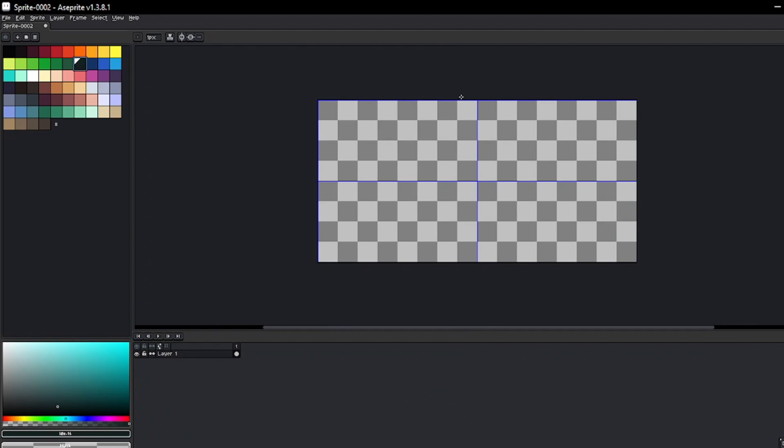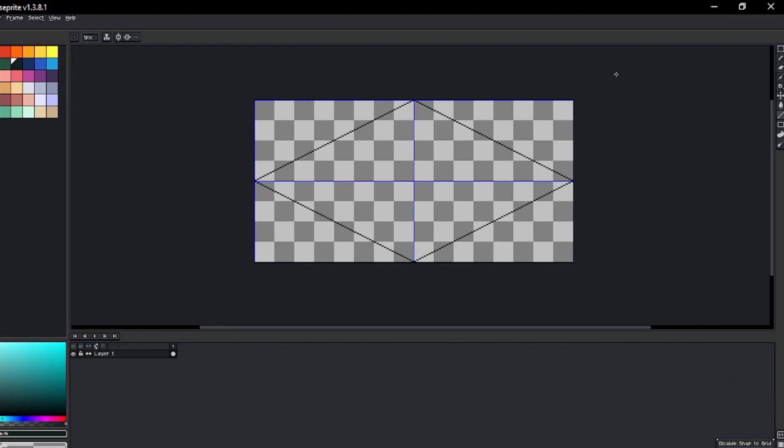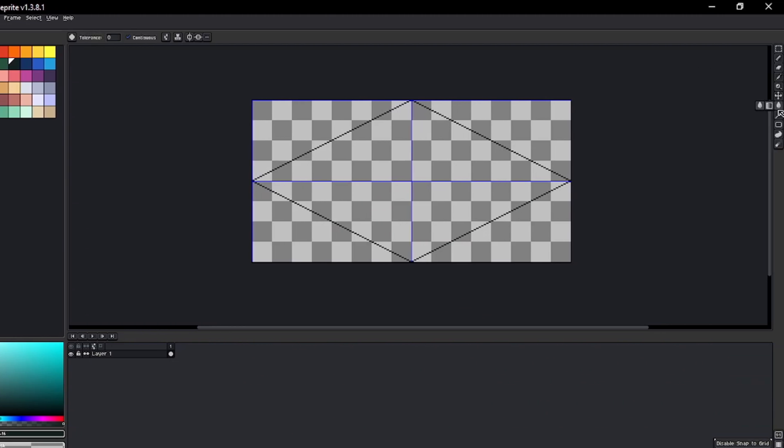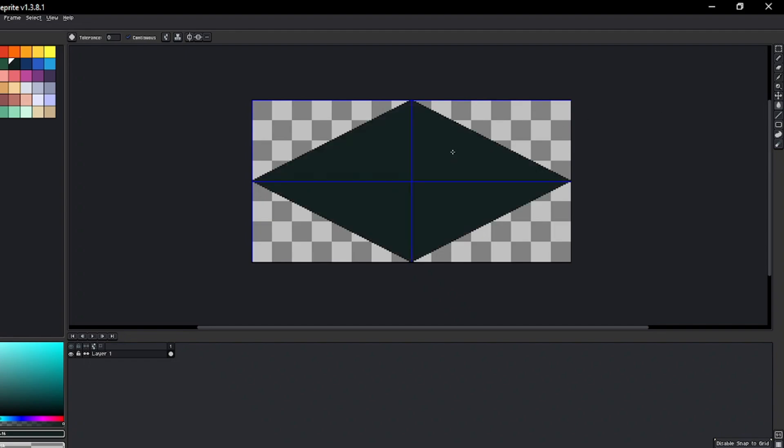Now simply create the base of an isometric tile by clicking and dragging the line from each edge of the grid like this. Then fill it in with the same selected color.